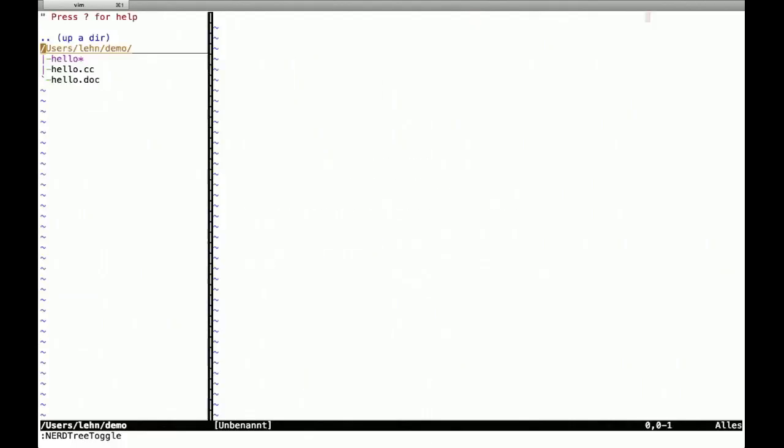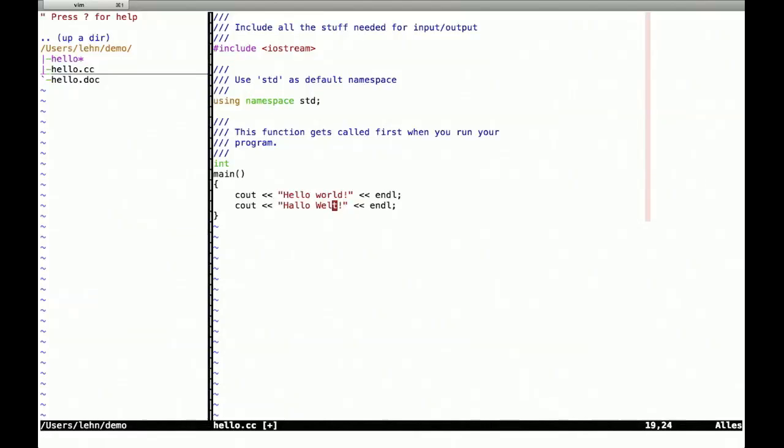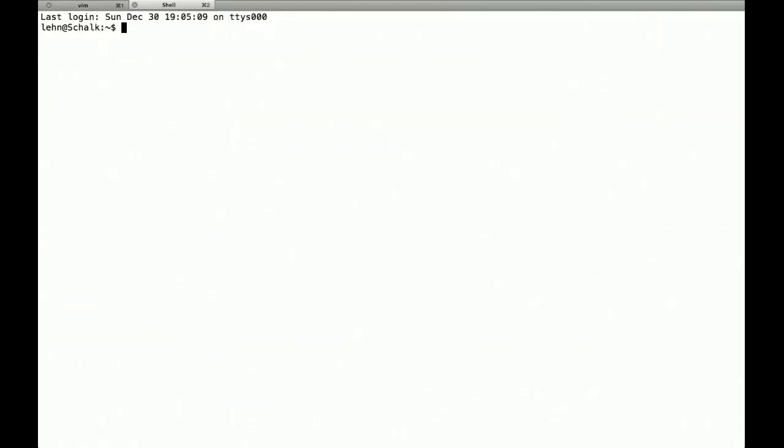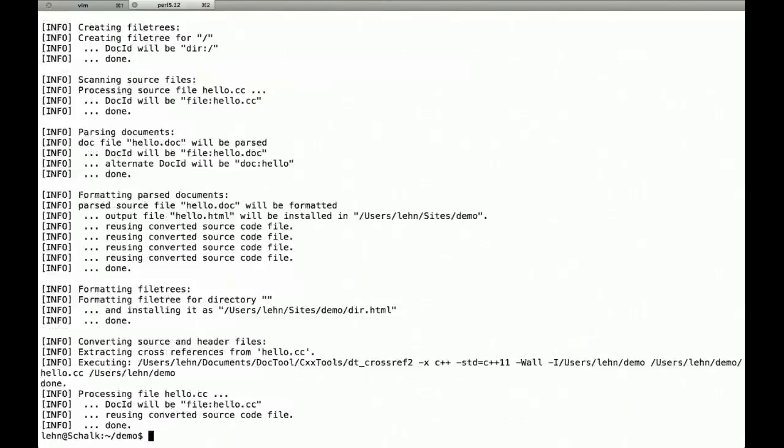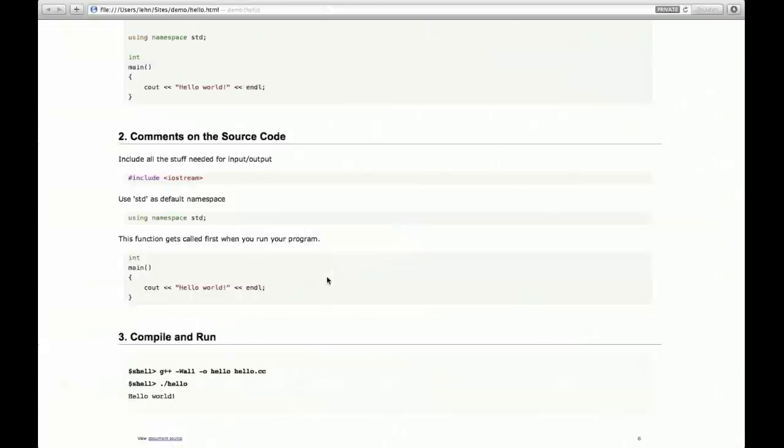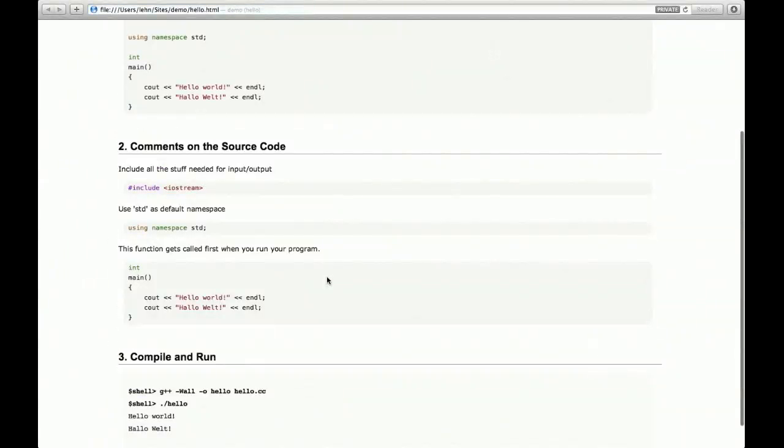So now we can play around. Go back to the editor. Change our source code. Let's add some German version of Hello World. Compile it with doc tool. Reload in Safari. And here we go. New output. Generate it.